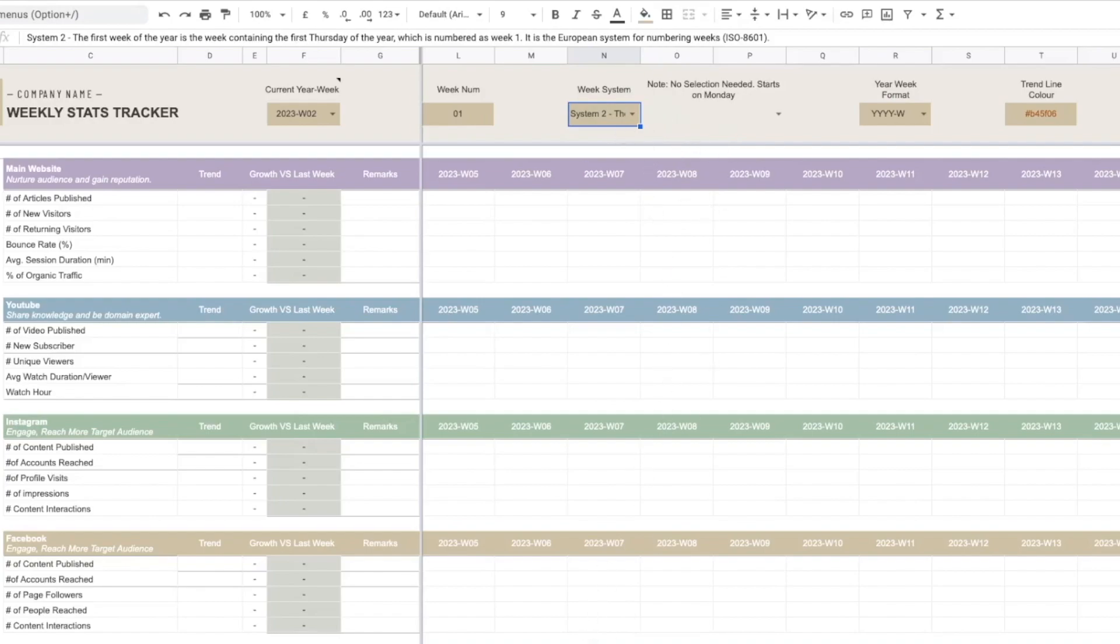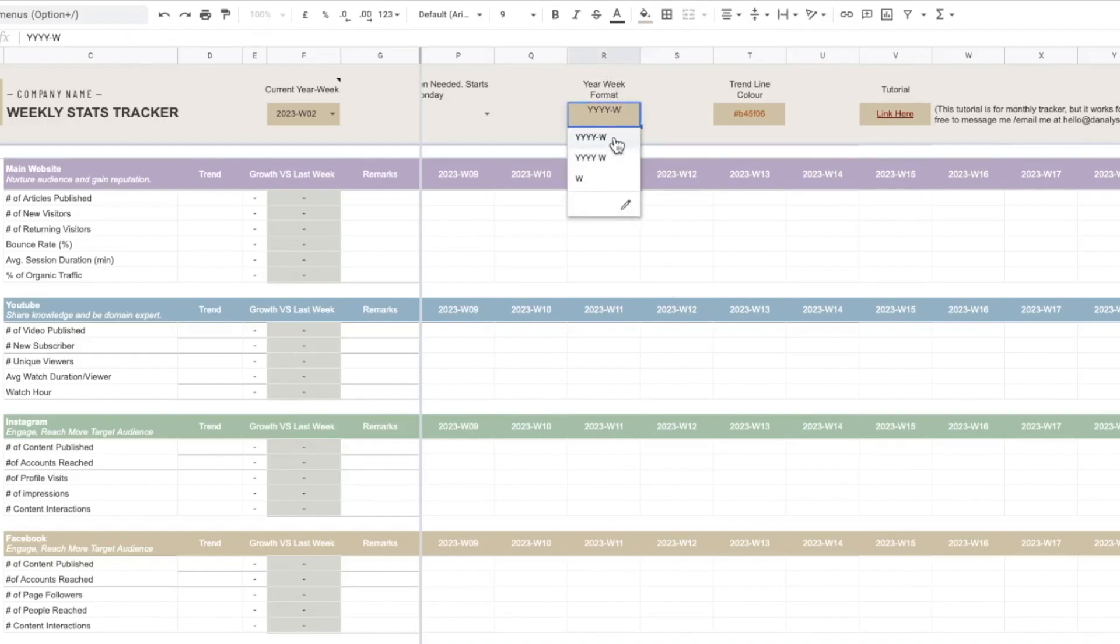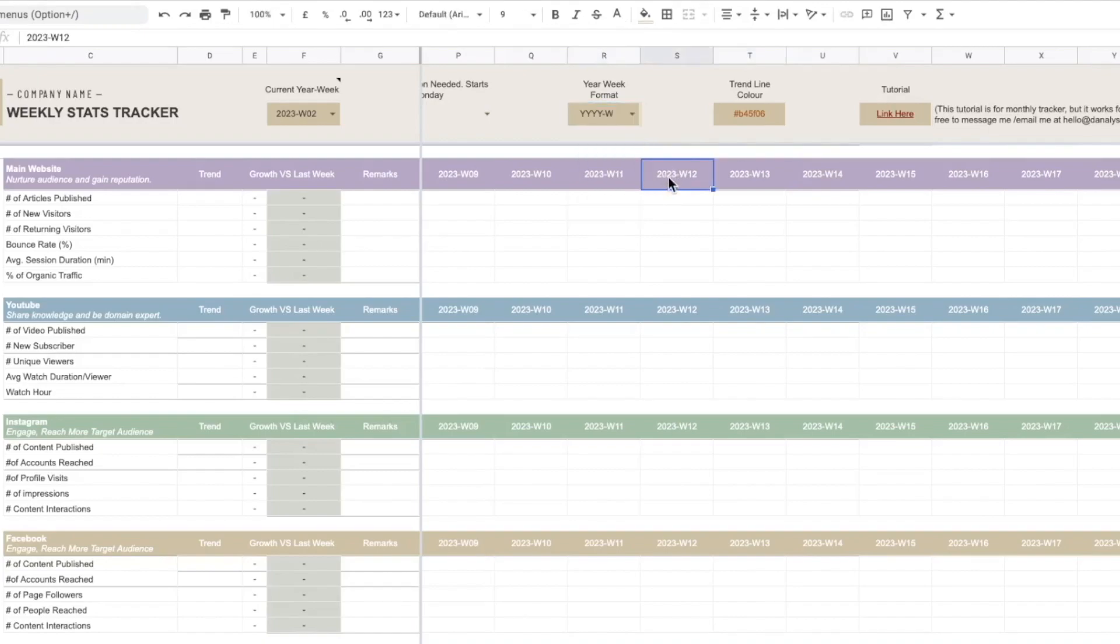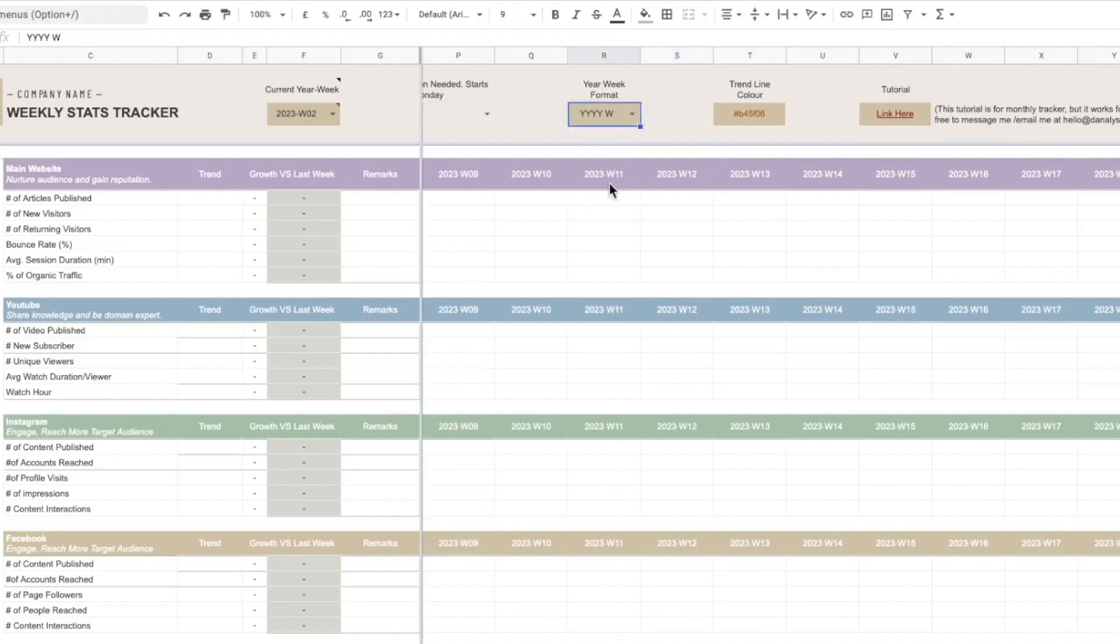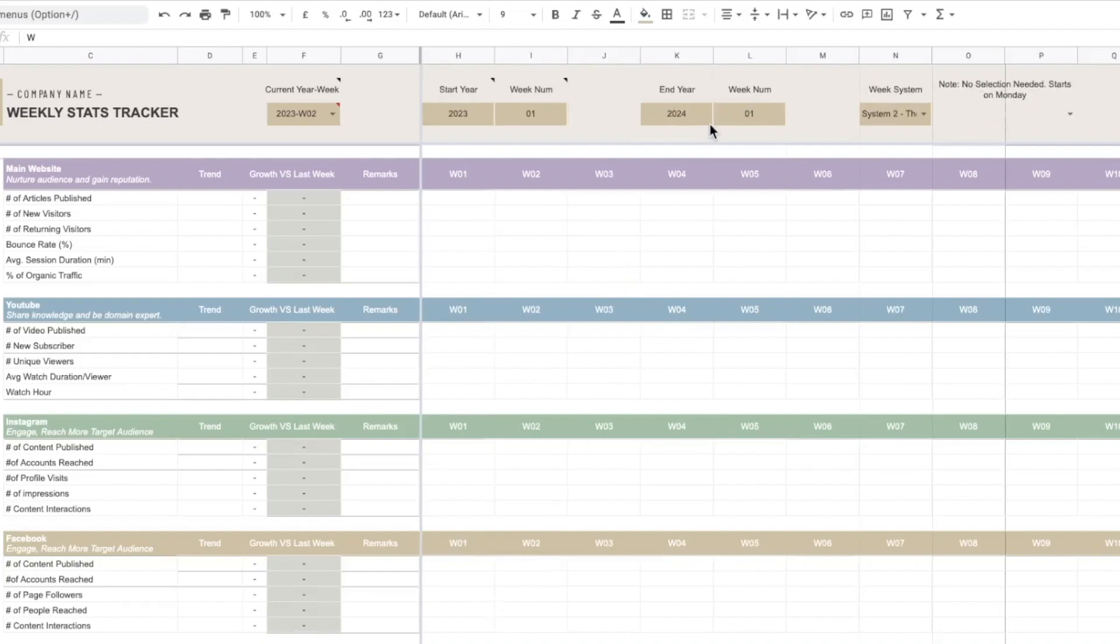And next on we also have the year week format where you can just define how you want these headers to appear. For now we have three different categories. I have this year dash followed by the week number, and I also have the one without the dash so you can just choose whichever you like. Or the last one is the week only. So this is applicable say for example you only want to track this for one year, so it will make sense to maybe change this to year 2023.